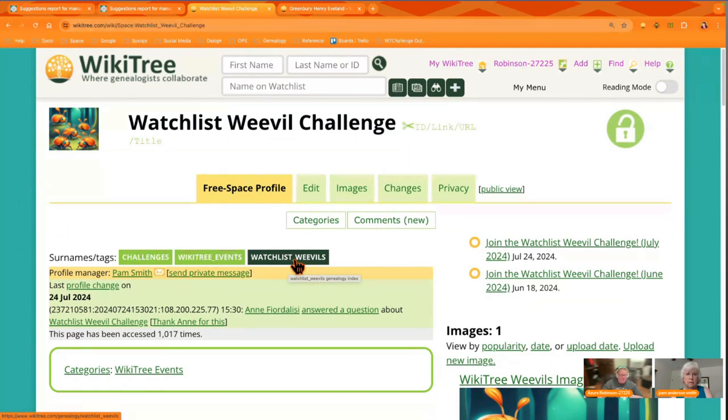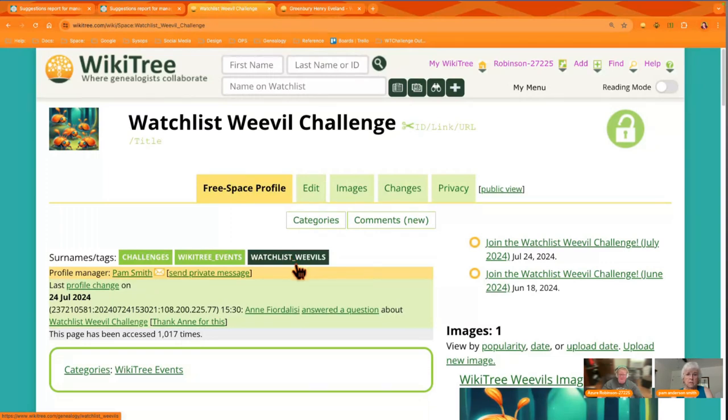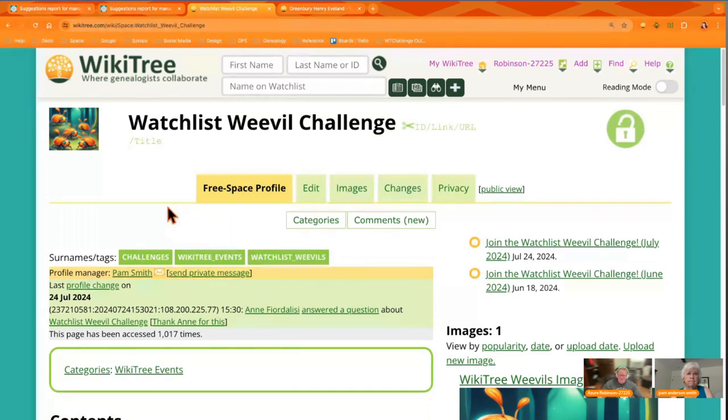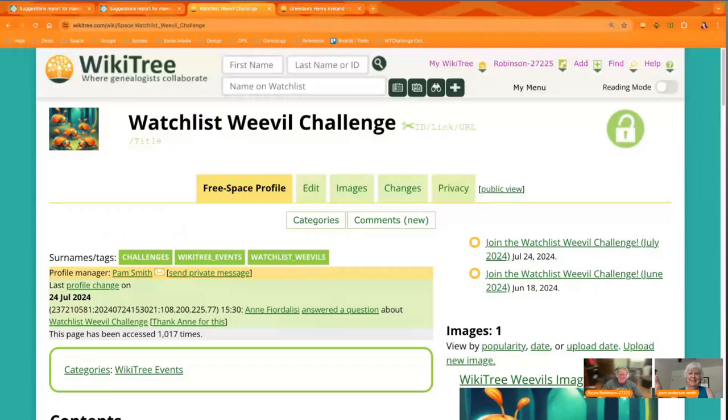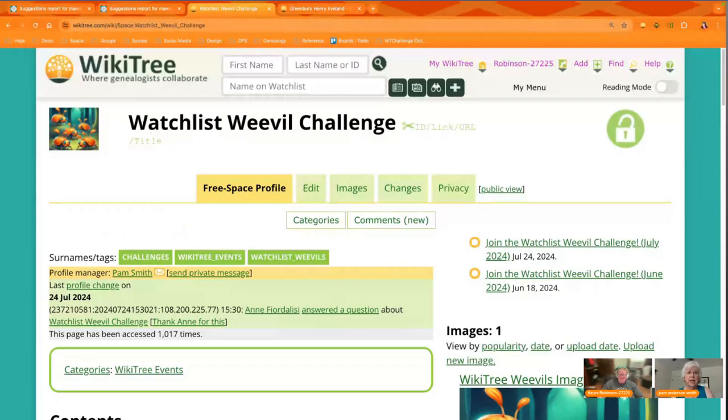Think about following this tag Watchlist Weevils to be alerted to new G2G content. Subscribe to our channel on YouTube to get alerted to new content there, and just tune in each Wednesday at 10:30 a.m. Eastern and we'll be sharing that week's challenge. Thank you for joining us and we'll see you next week. See you around the tree.